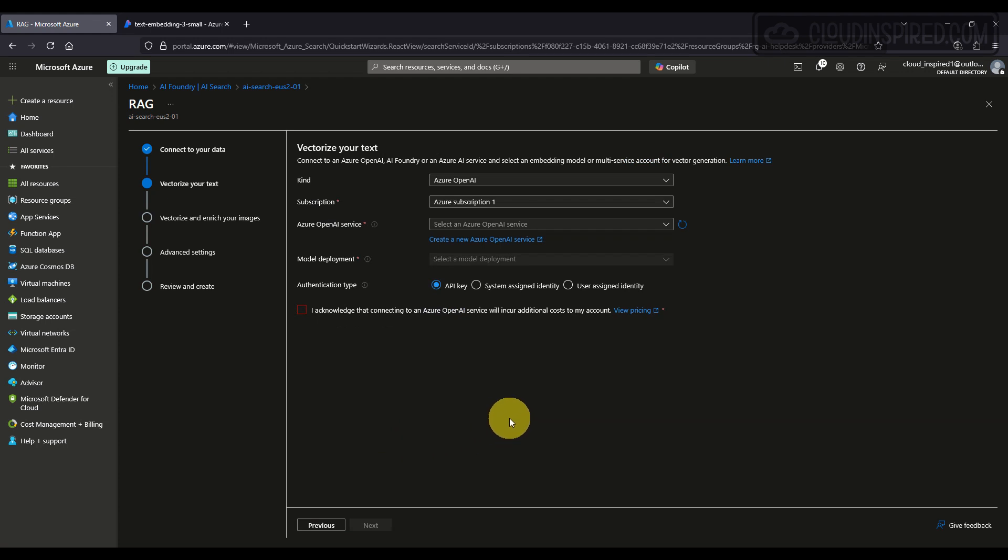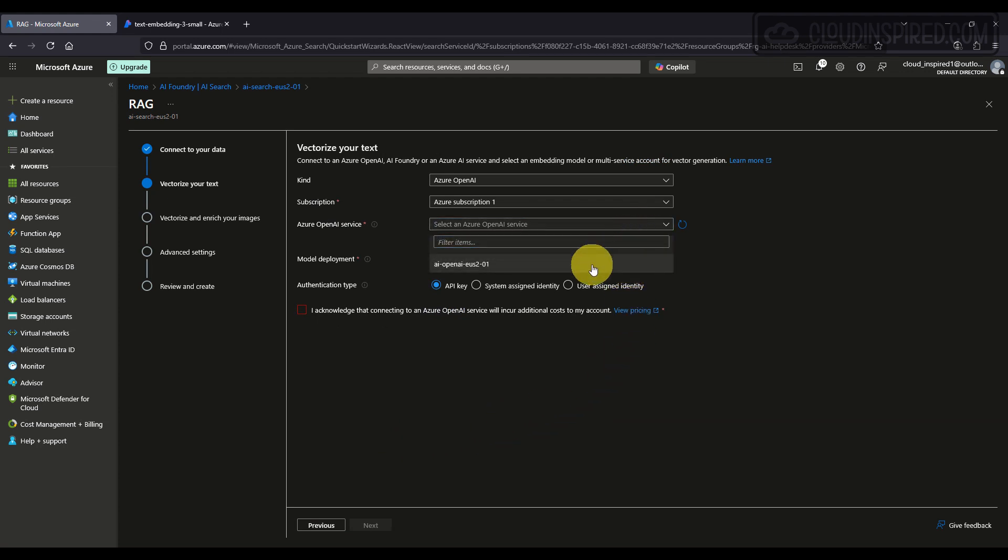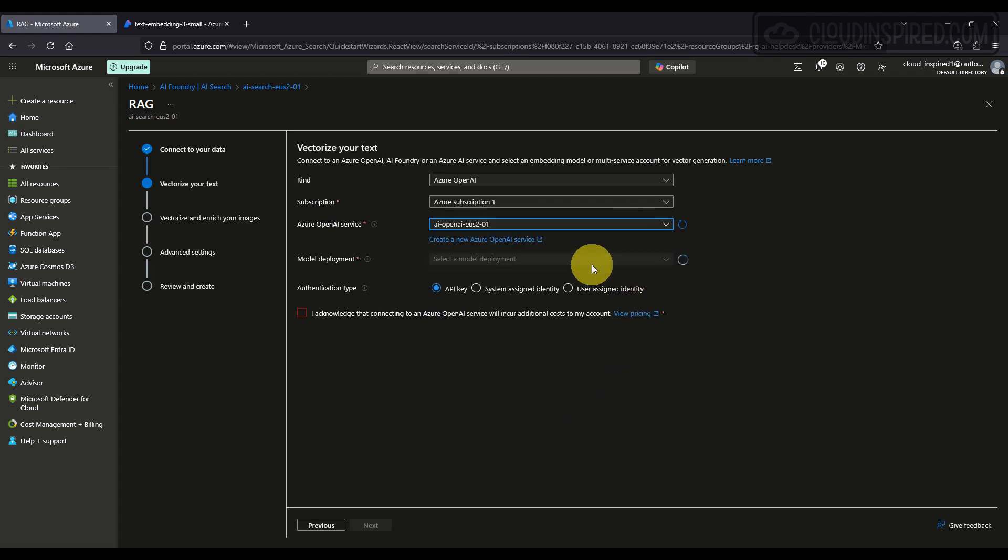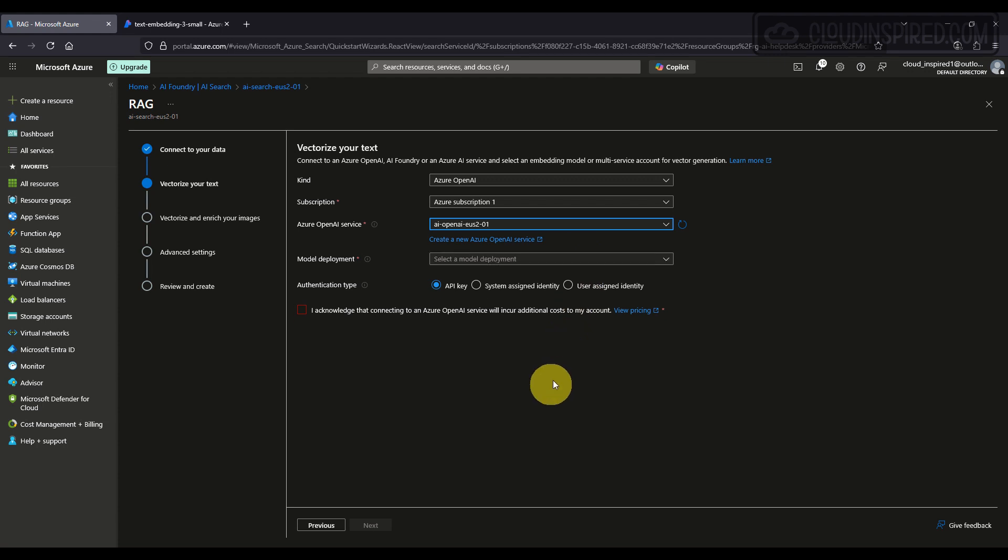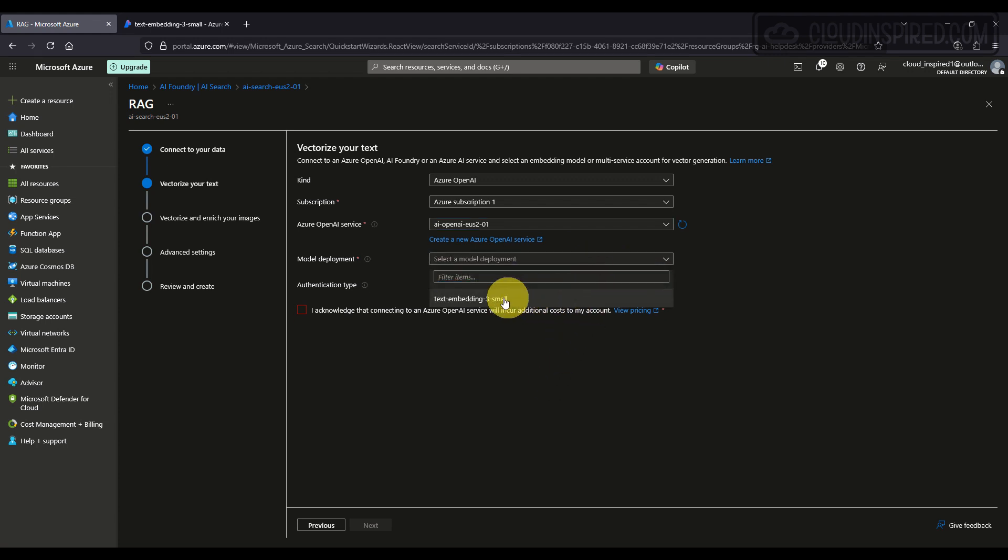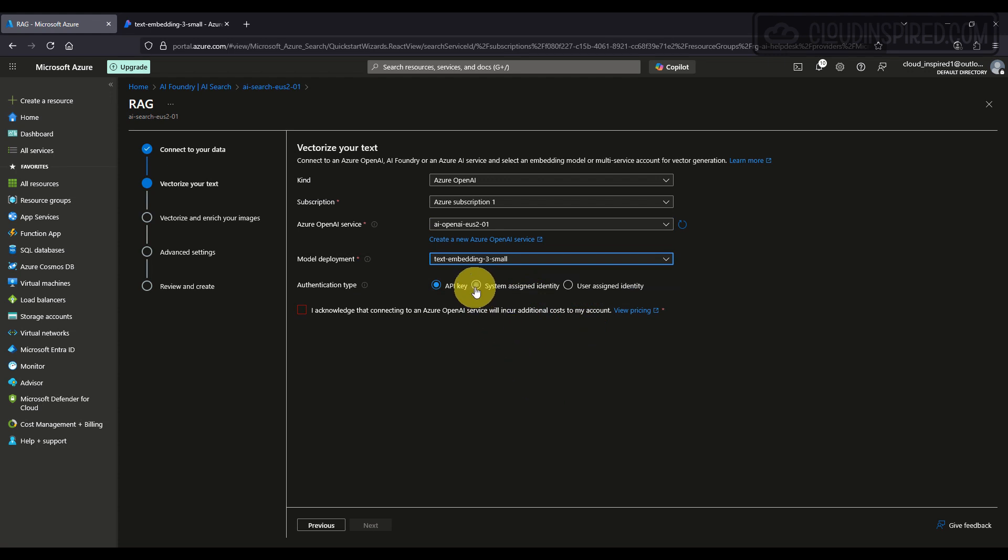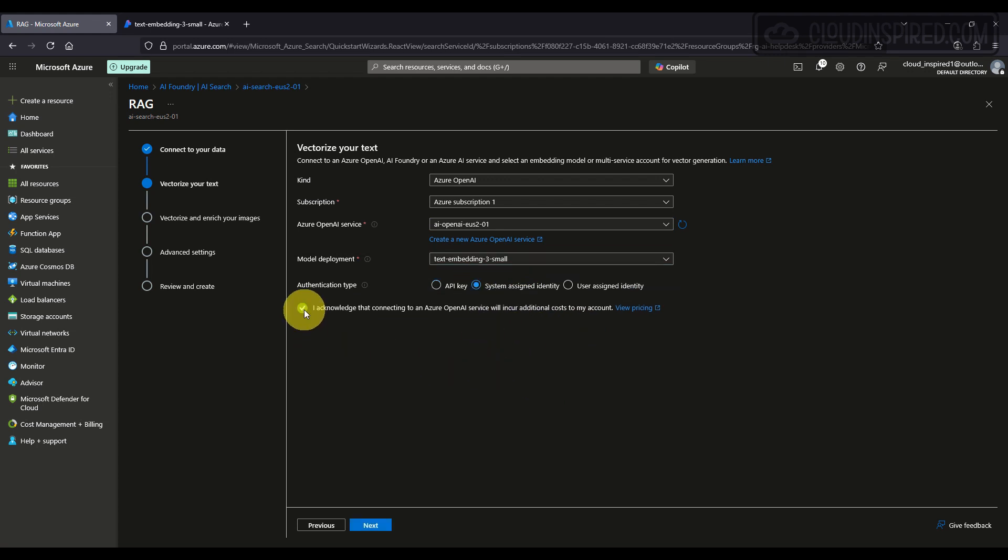We then choose the Azure OpenAI service and model deployment, then select system-assigned identity. Pricing for this can be viewed in this document.